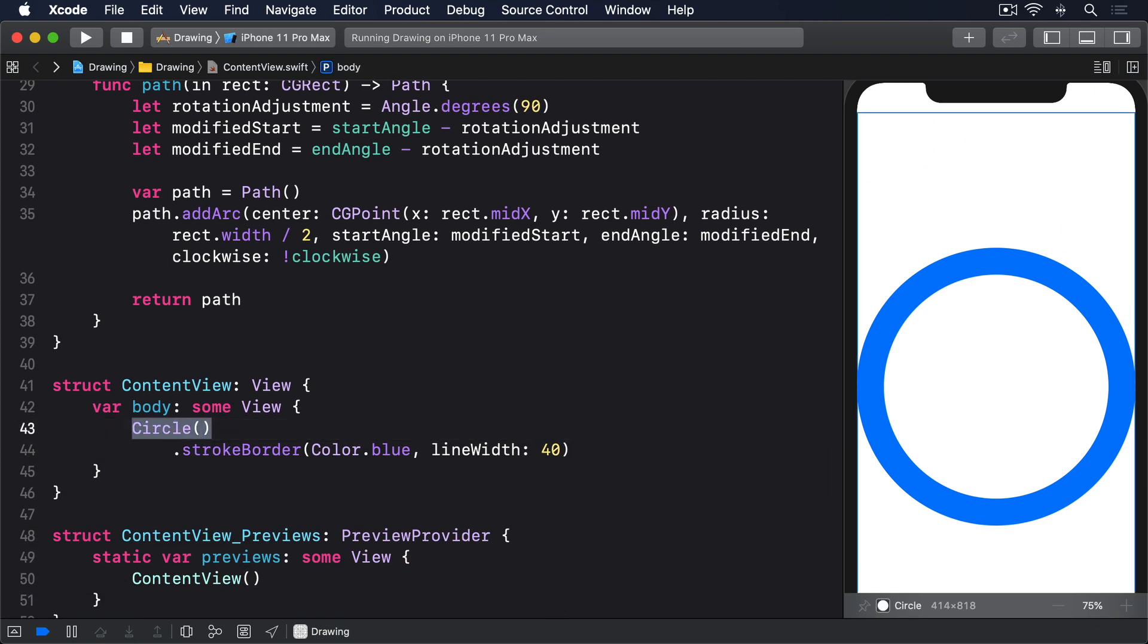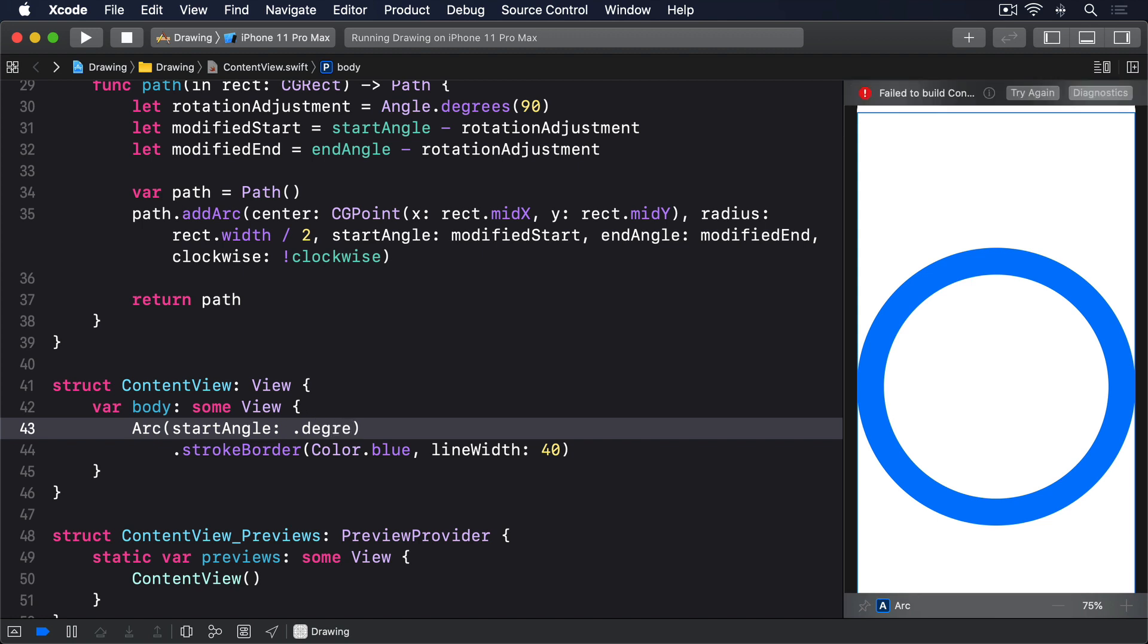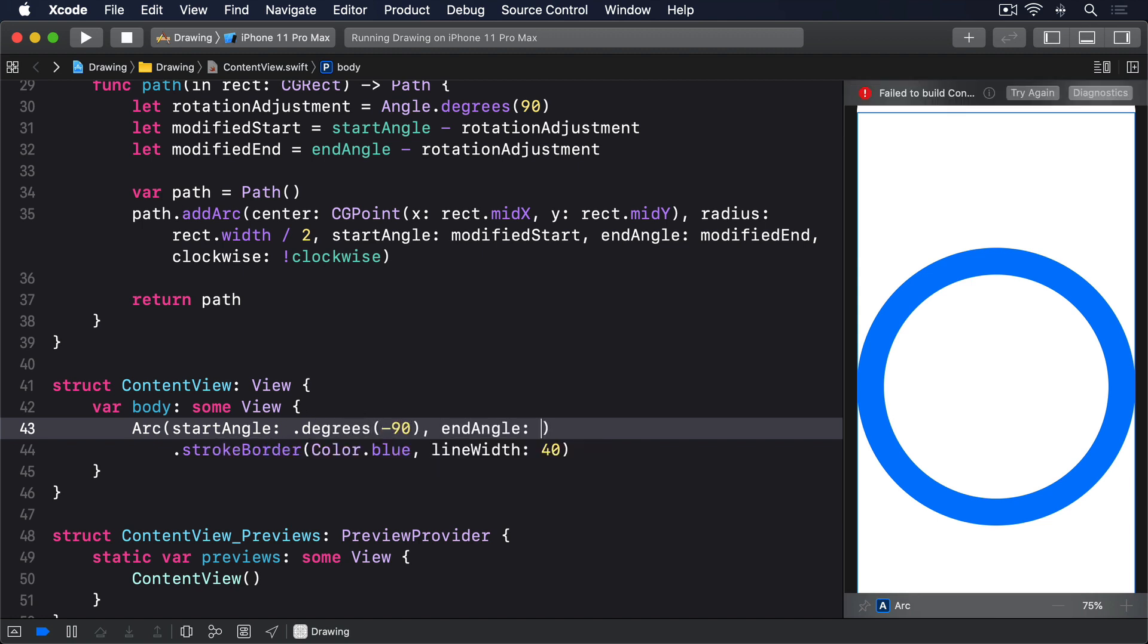Arc, start angle, dot degrees minus 90. End angle, dot degrees 90. Clockwise, true.